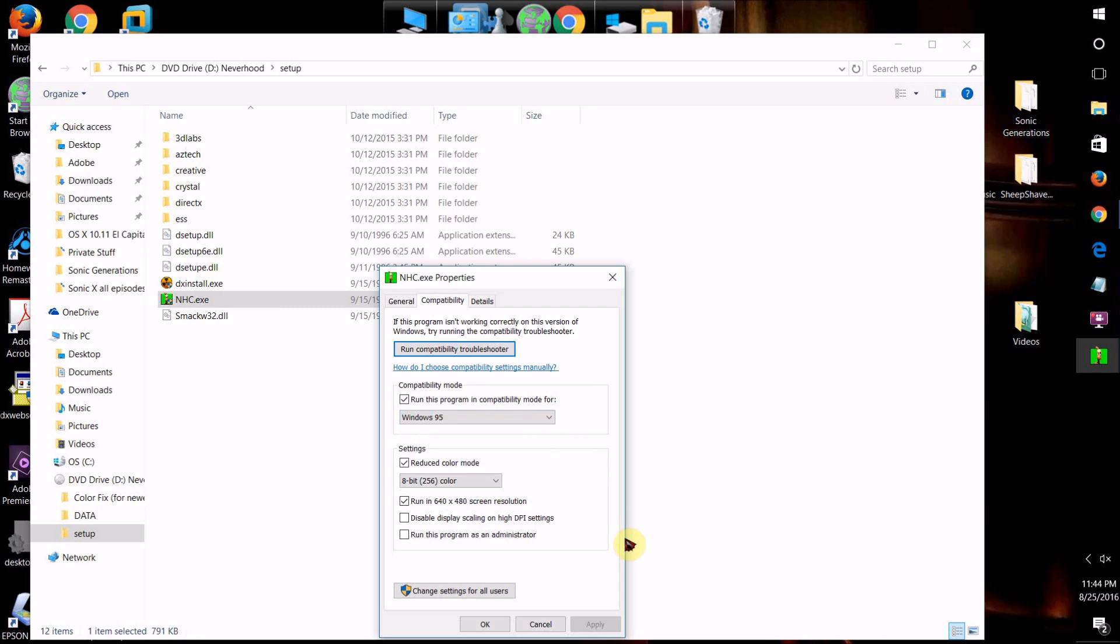So what you want to do after that is just click Apply and then click OK. That should be it. However, if graphically it looks strange, then what you can do is try altering the graphical settings of it too.